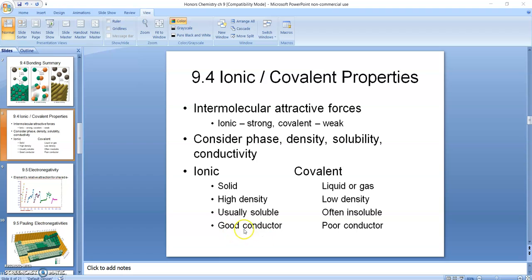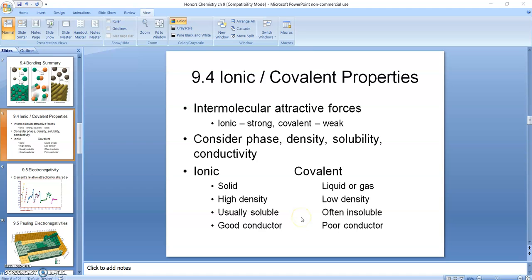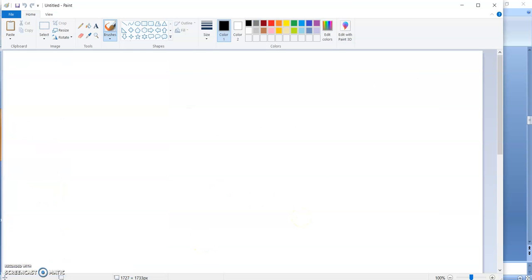Ionic compounds tend to be good conductors, at least if they're in a liquid state, because there's charges that are free to move around and conduct electricity. Covalent compounds are poor conductors because even if they're polar covalent, the charges are locked within a molecule, so they're not free to move one way or another and actually conduct electricity. So let's look at the actual structures of these compounds.